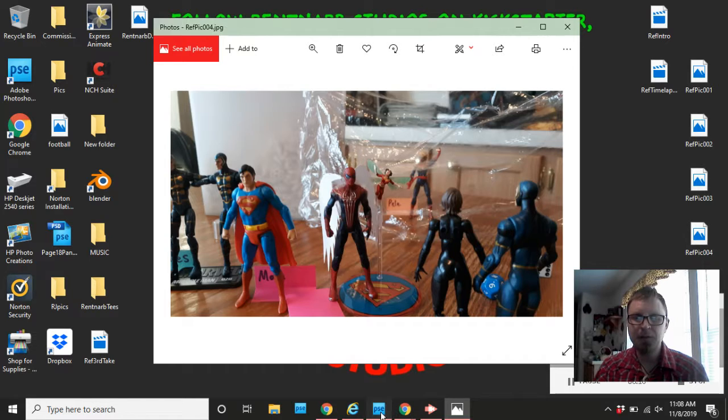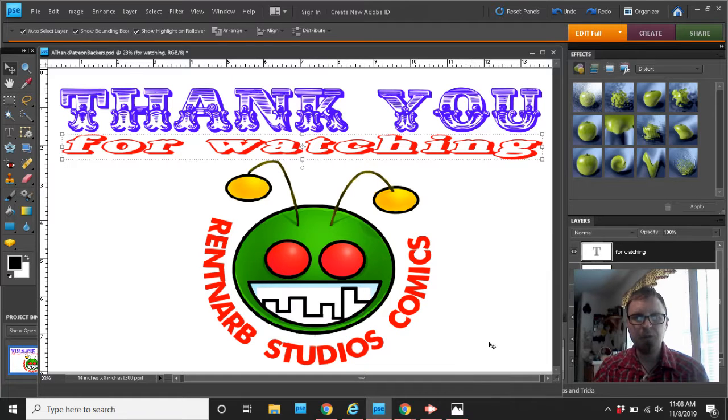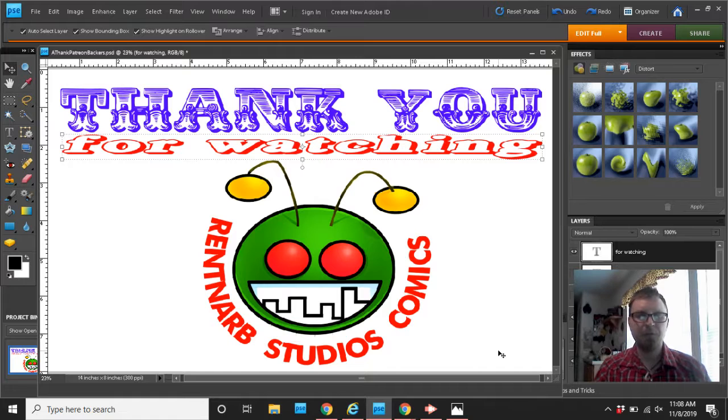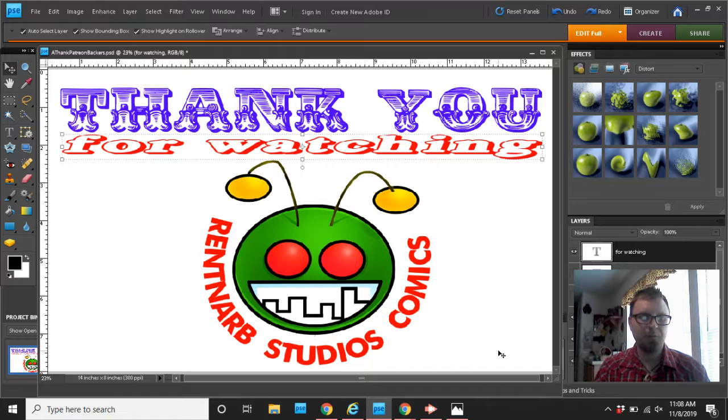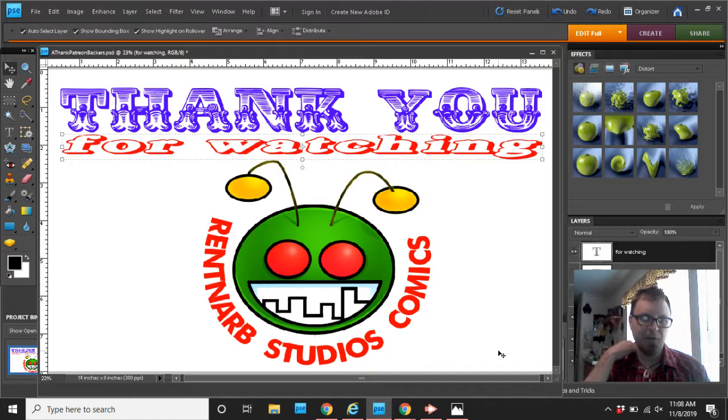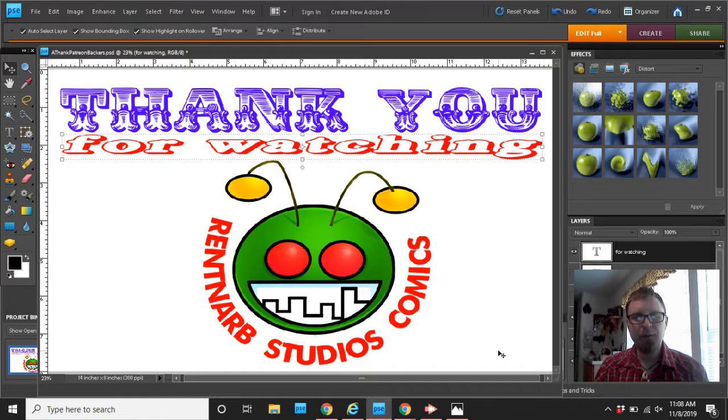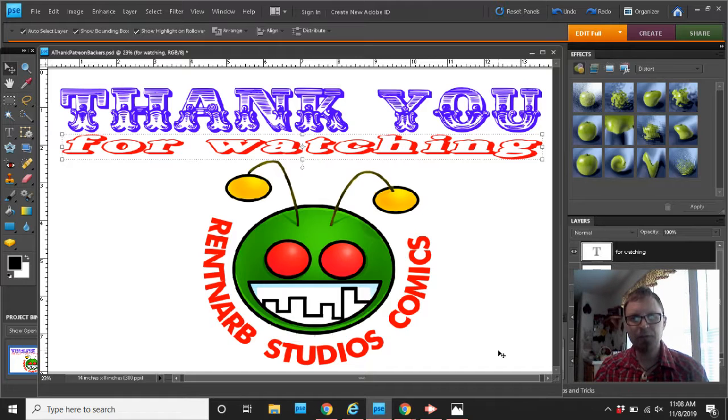In ending, thank you for watching Rent and Arb Studios comics on YouTube. Subscribe to be able to have notifications on when the next videos are coming up. And tell your friends to subscribe. And I think that's all.